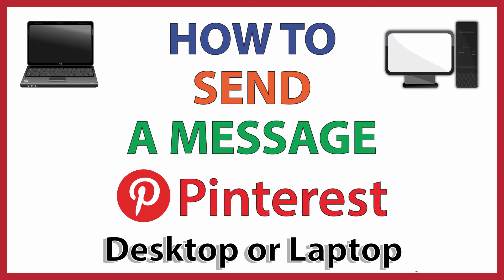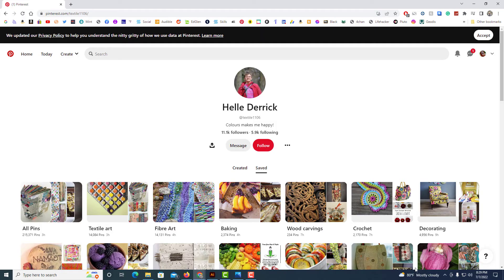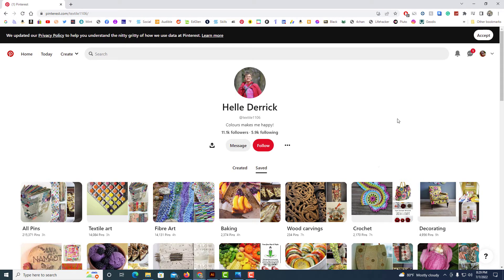Let me jump over to my browser here. Okay, I have my browser open now and I am on the Pinterest website.